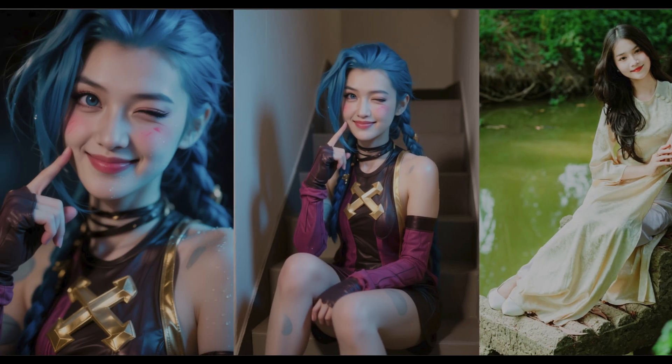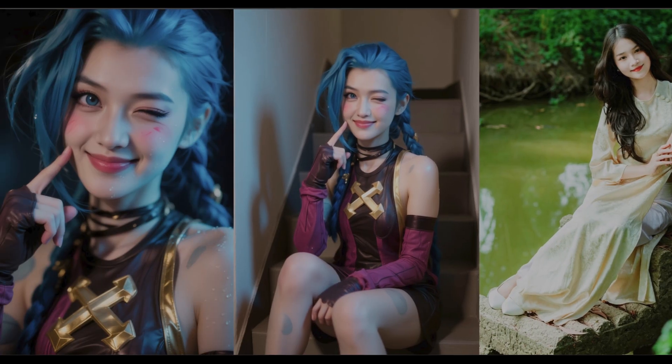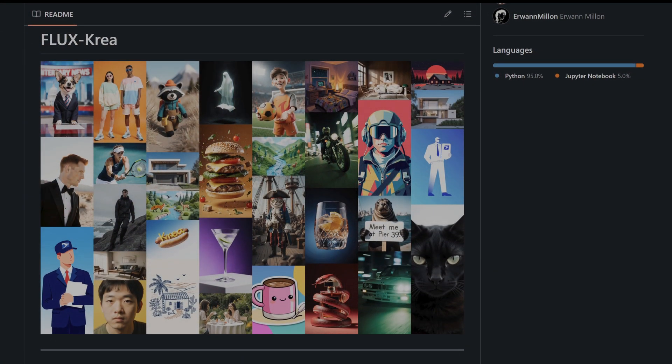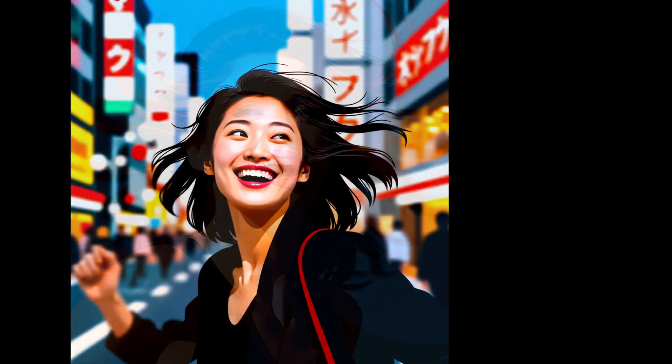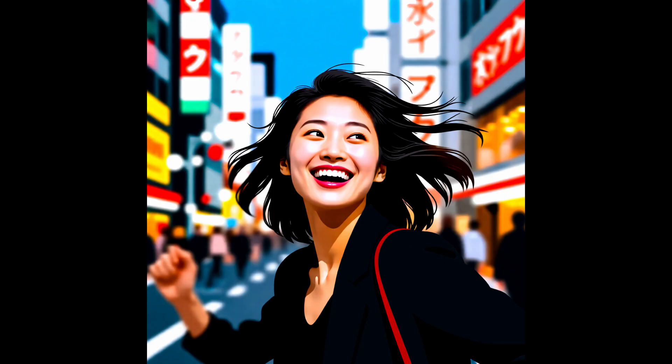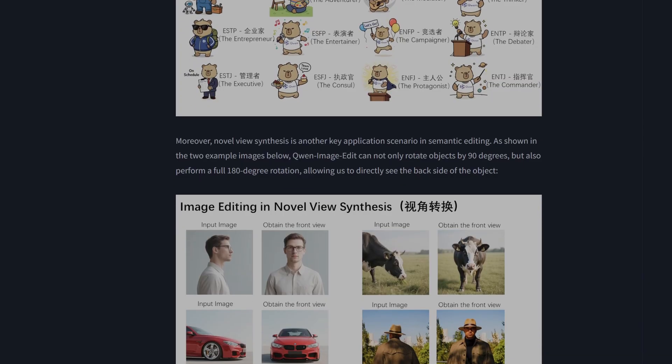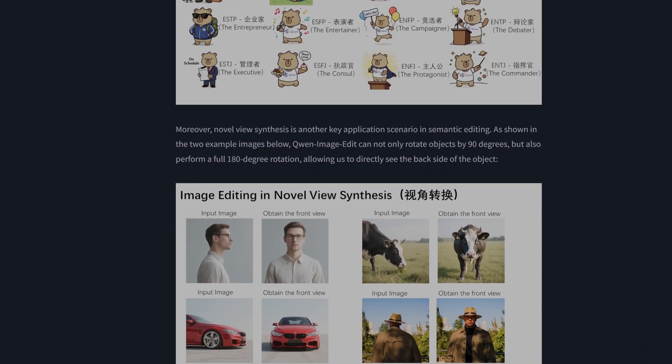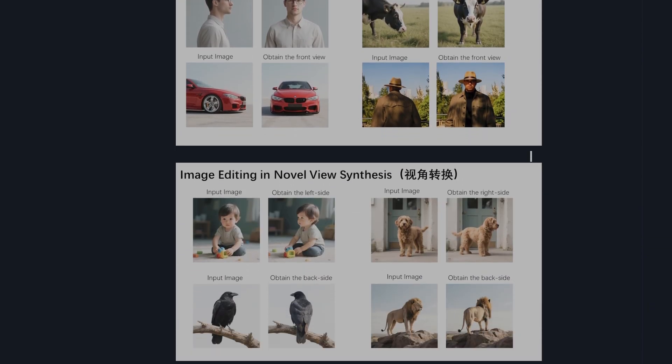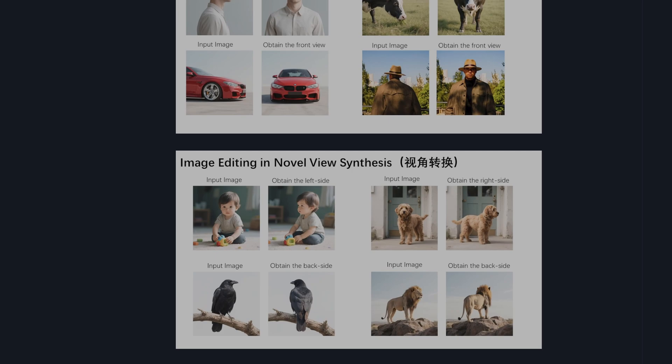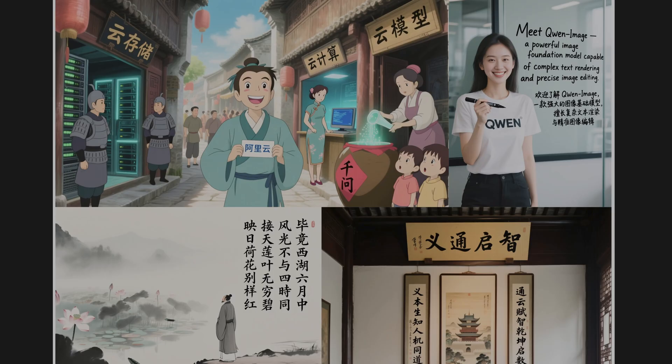But for general image generation it was frankly average at best. It fell well behind the dedicated generators like Flux and Crea, and was plagued by quality issues - that classic plastic AI look. This was true even when running the 40 gigabyte fp16 version. So the arrival of this dedicated edit model is a big deal.